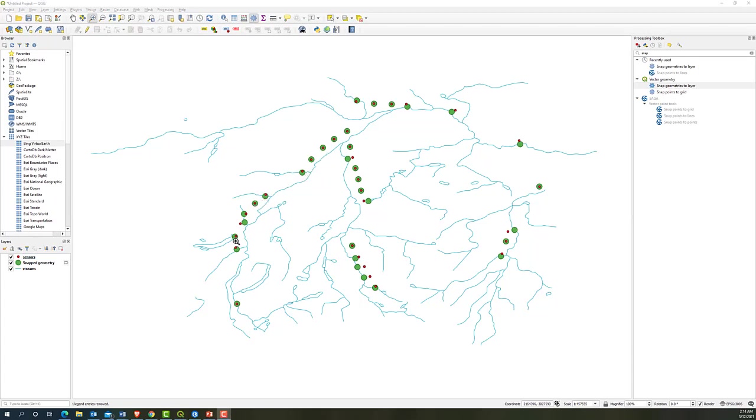Now we can see the point within inside the distance is snapped to the closest line. And this point outside of the tolerance distance will still keep at the same place.